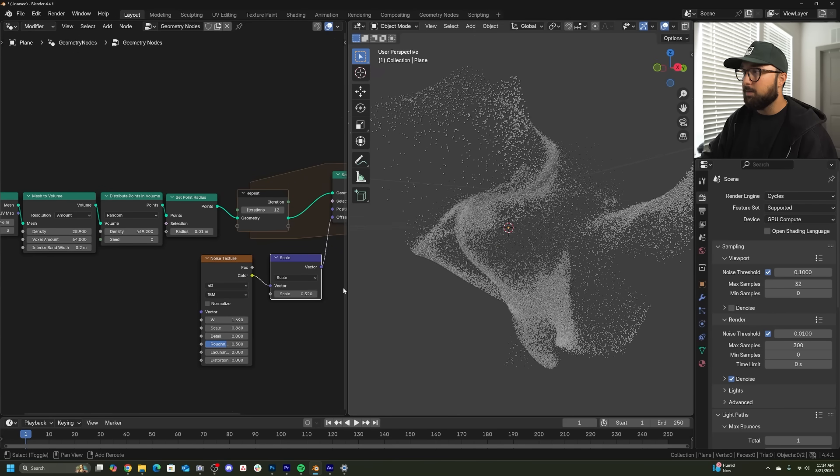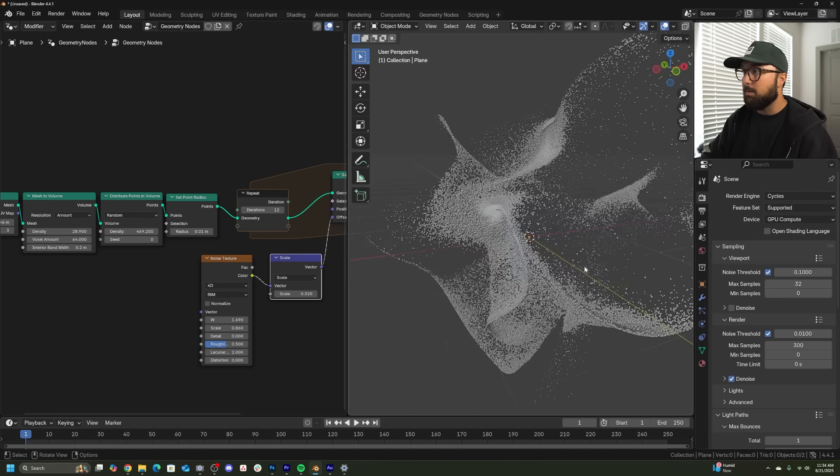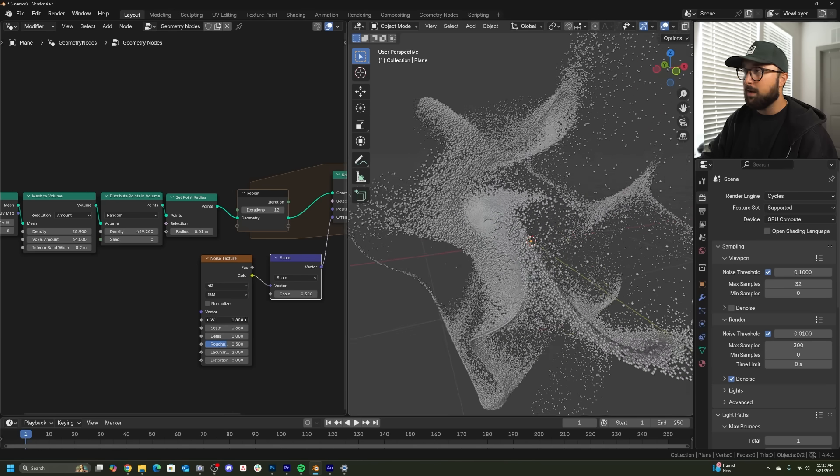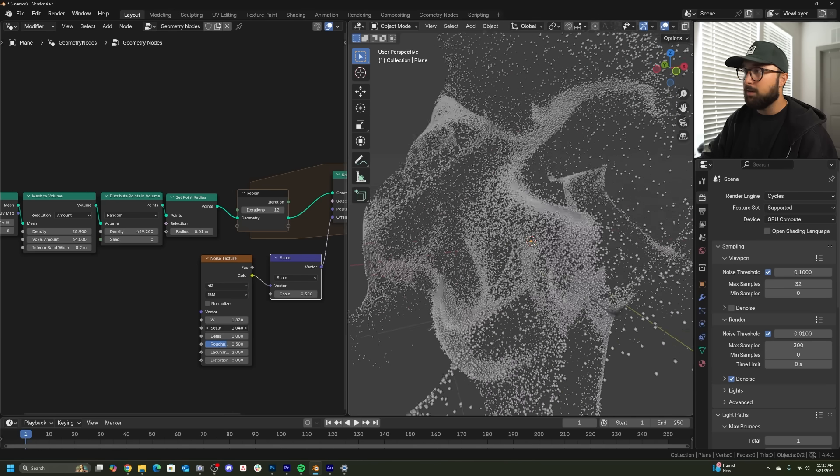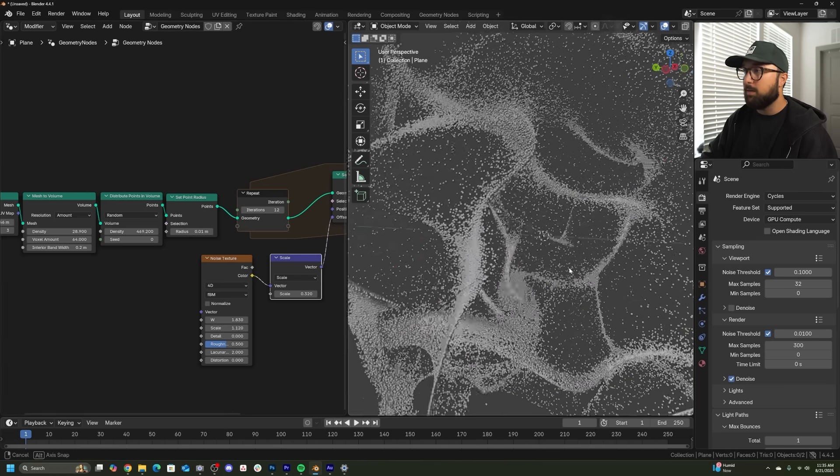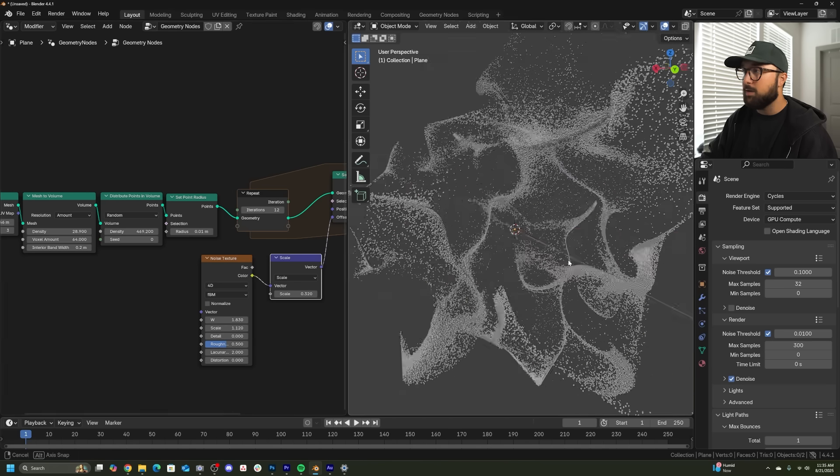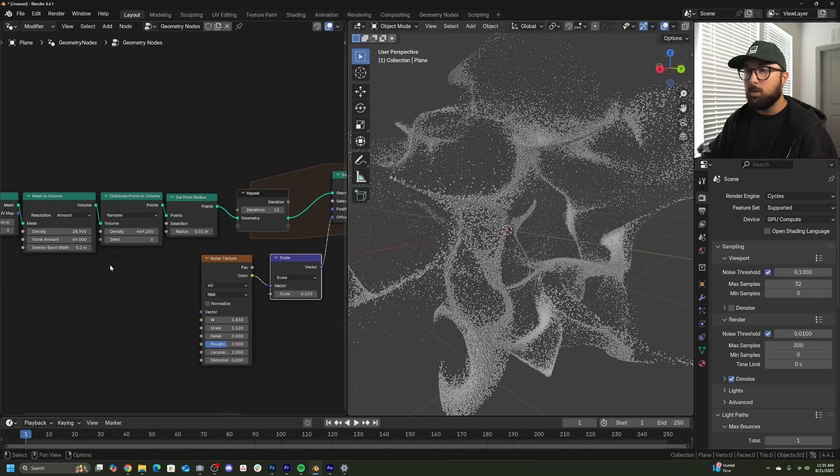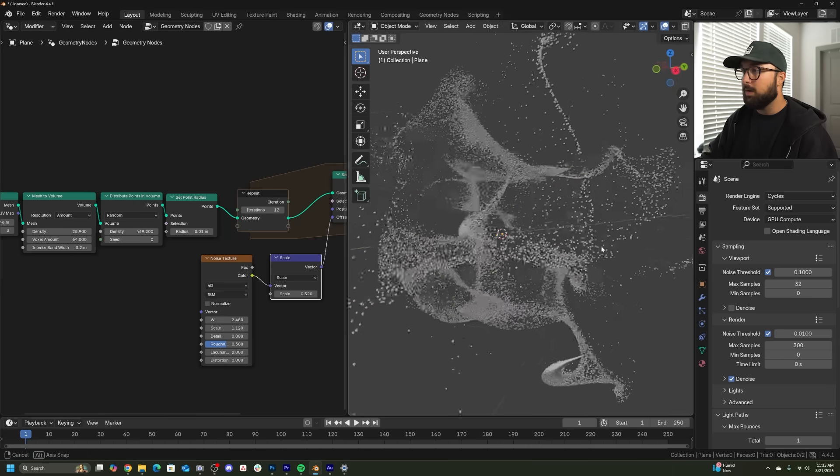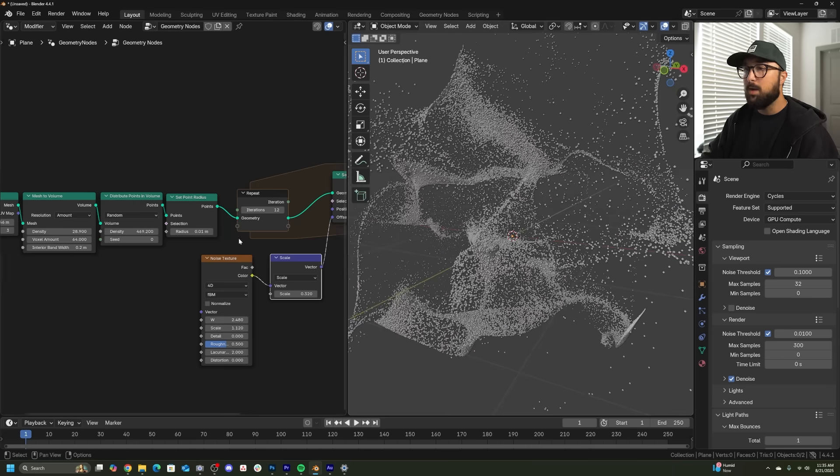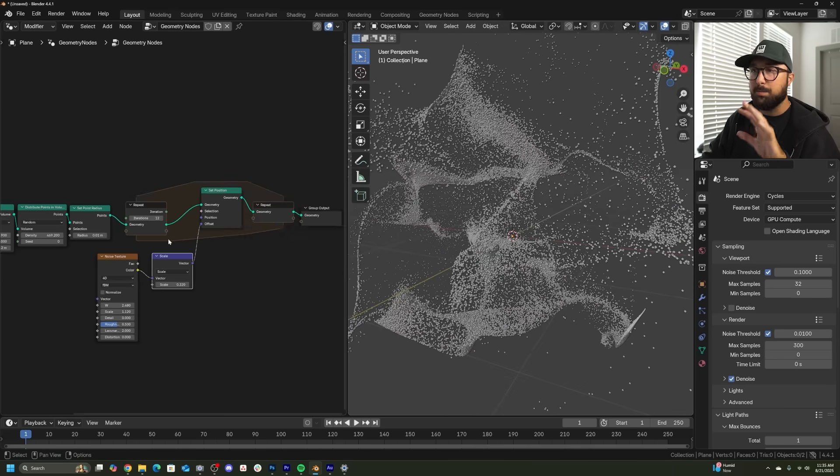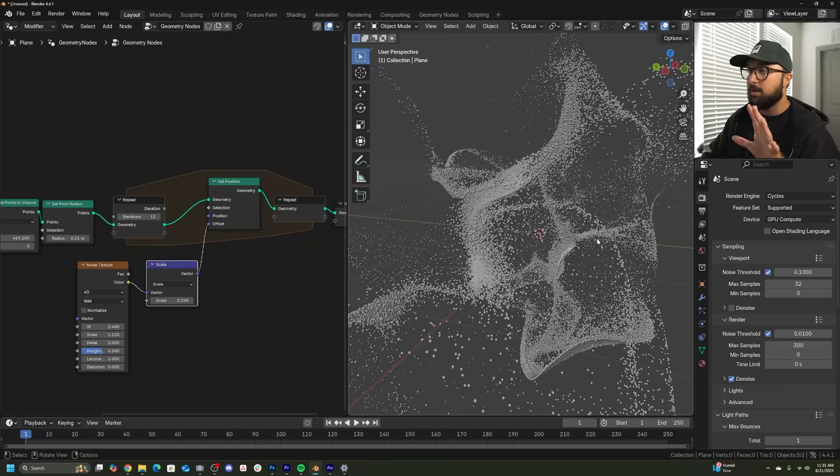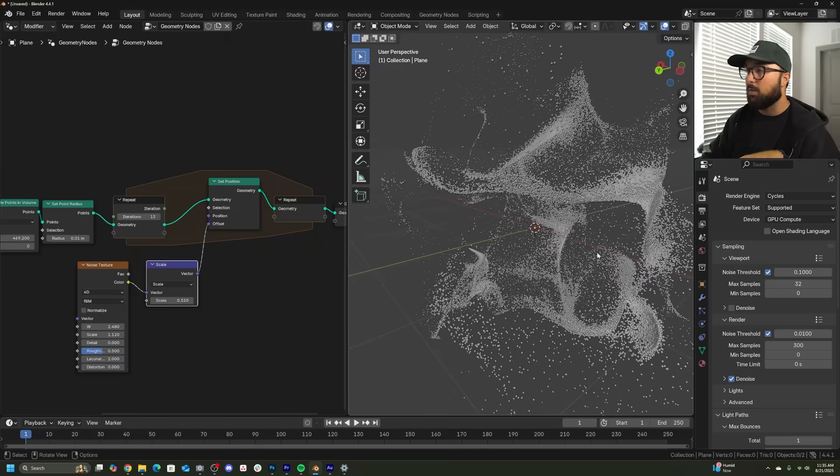We can bring up the scale a little bit. If we bring down the scale a little bit, gets it a little bit more water-like, playing with the W, playing with the scale. There's a ton of things that you can do with this and it just looks really, really cool. So just repeating a noise texture, you get some pretty insane particle textures.